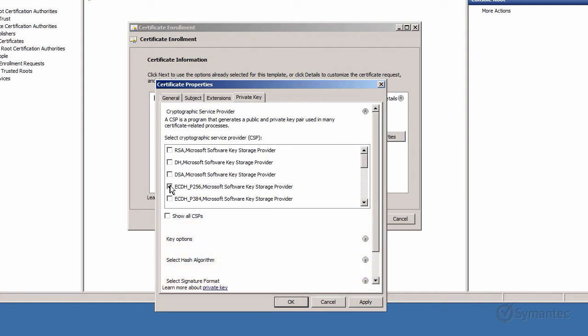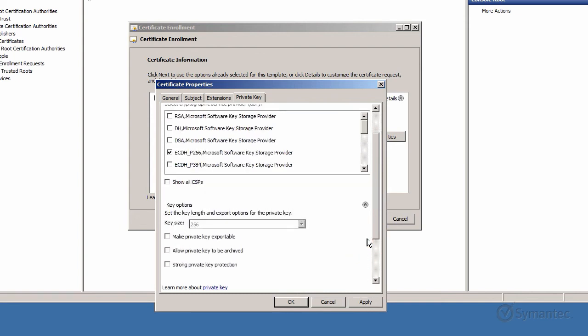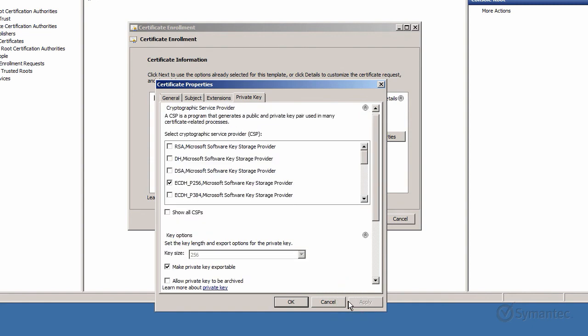Next, click the drop-down arrow next to Key Options and check the box Make Private Key Exportable for Backup and Exporting Purposes. Click Apply first, then click OK.